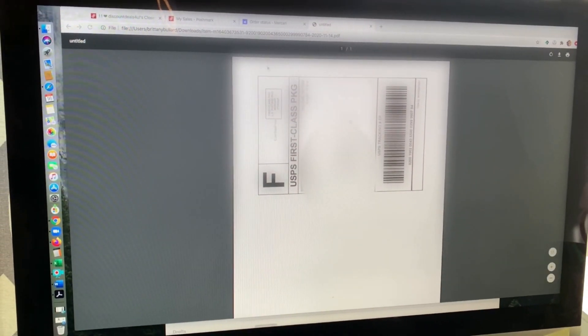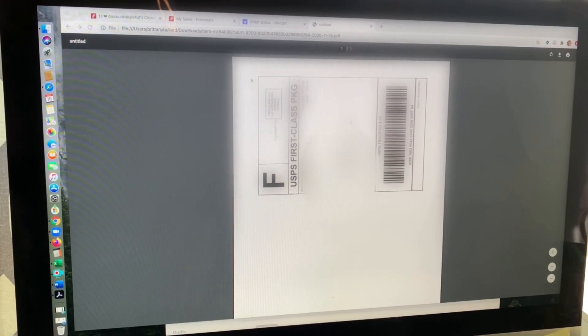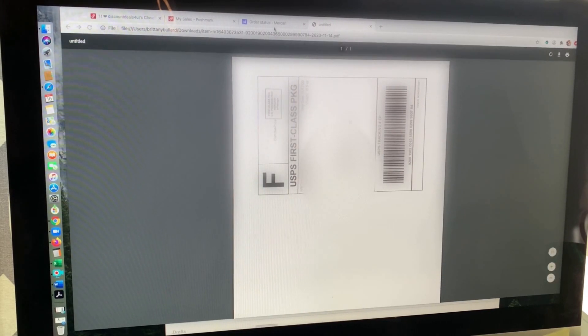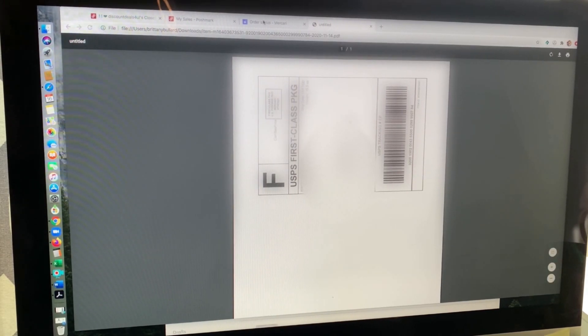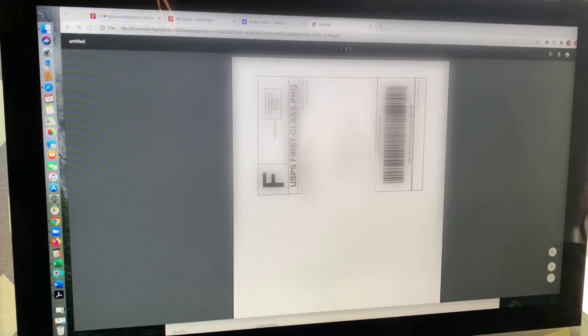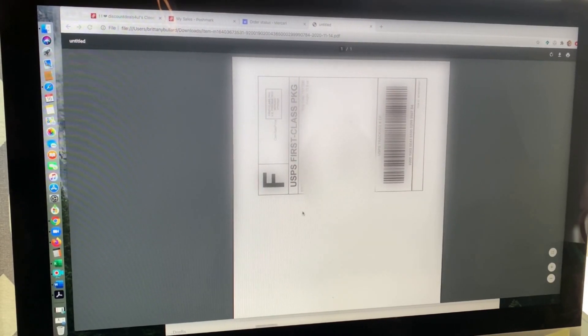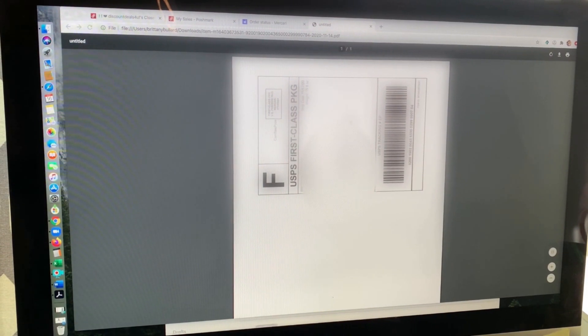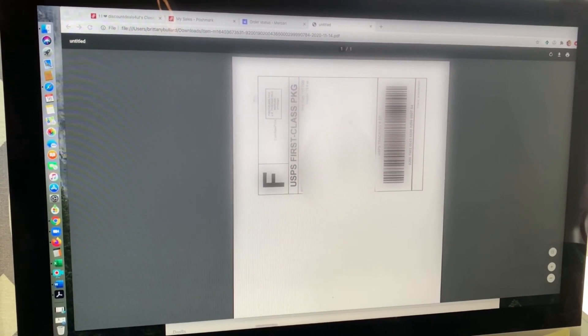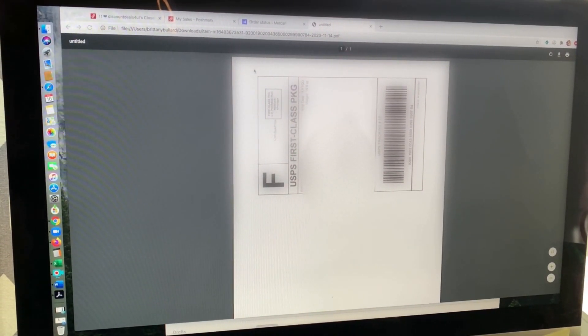Alright guys, so once you are in Mercari, you're going to go to your order and then once you go to the option that says click here to get the label to pull up, it will pull up and it will look just like this.